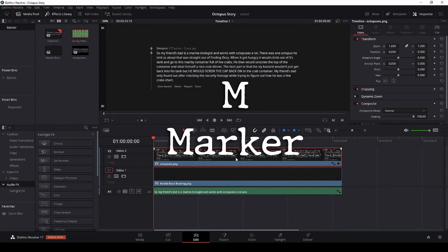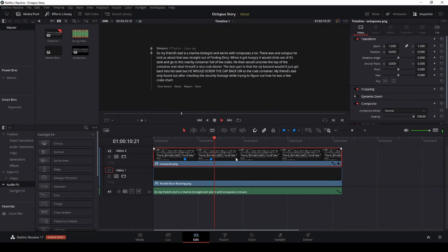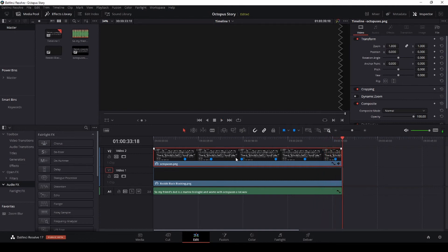The audio plays: a story about a marine biologist's friend whose octopus would climb out of its tank, unscrew a container of live crabs, steal itself a crab dinner, and then screw the cap back on. The friend's dad only discovered this by checking the security footage.